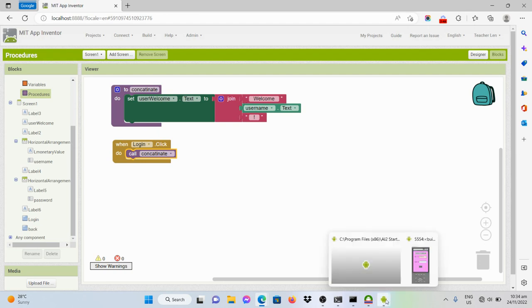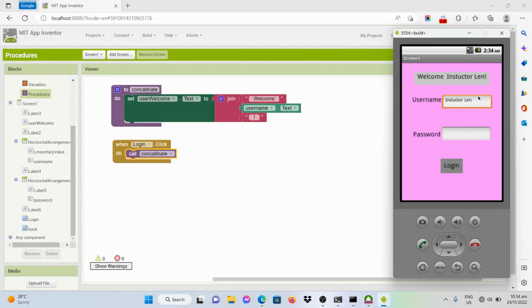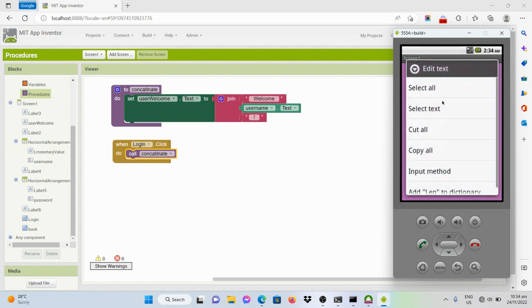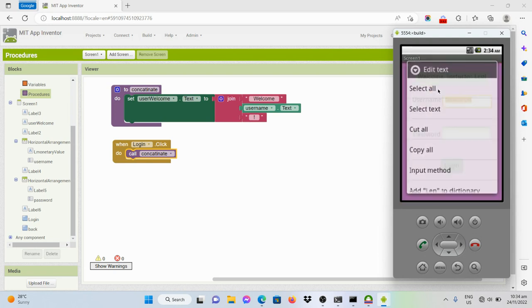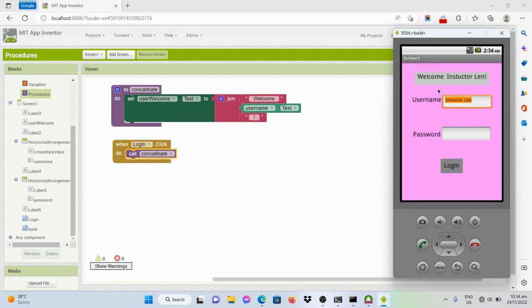Let's see if that will work. I've already done an example earlier — say, for example, 'Teacher Len.' The label text has been changed into 'Welcome Teacher Len.'